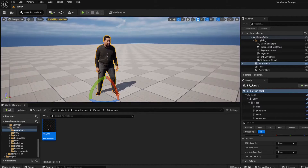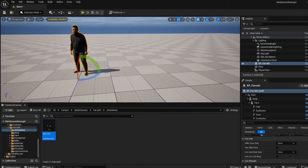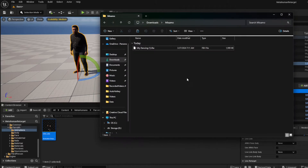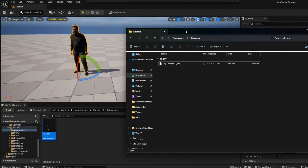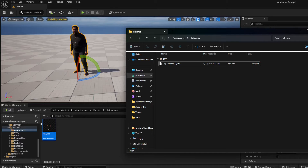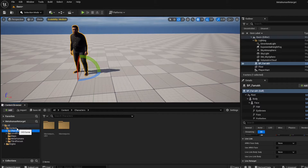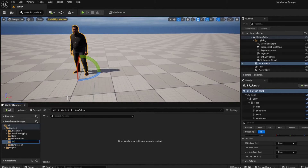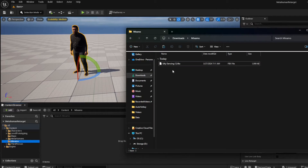It goes beyond just the UE5 mannequin — you can go to Mixamo and get an animation from there, or really from anywhere. I've downloaded a silly dancing animation from Mixamo. I'll create a new folder called Mixamo and drag and drop the downloaded file onto that folder.